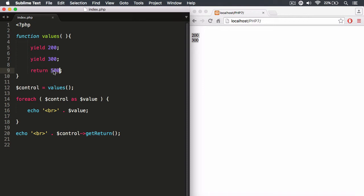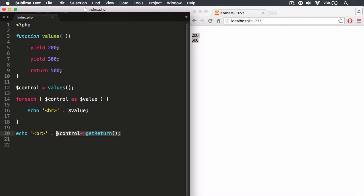So now when I run the getReturn method, it's going to return the value of 500, the value within the return statement. And again, this value could be an object. It could be even a callable object if you wanted it to be. So remember that anything can be returned. So it's going to return 500 in this case, and then we're going to echo that out. So that'll be 500, and then you can concatenate that onto the string, and it'll echo that out onto the page.